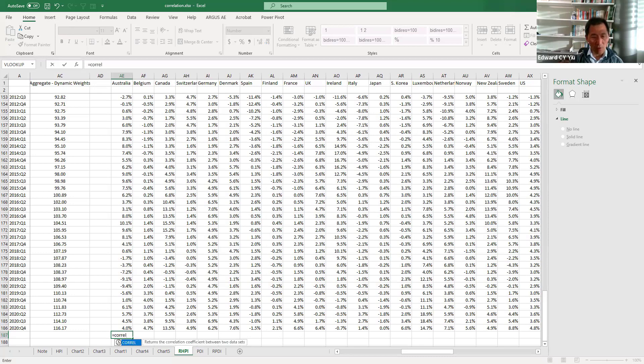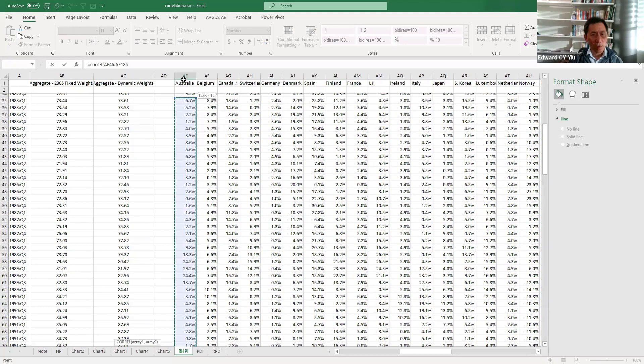Use C-O-R-R-E-L, open brackets, then choose the array 1 and array 2. So now,